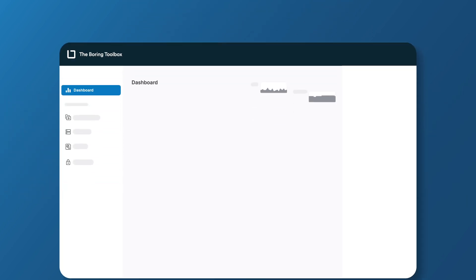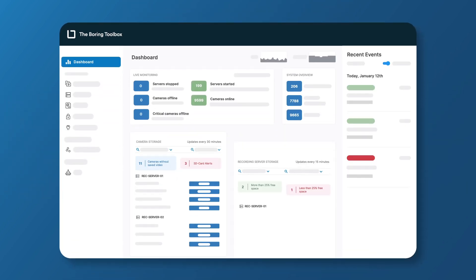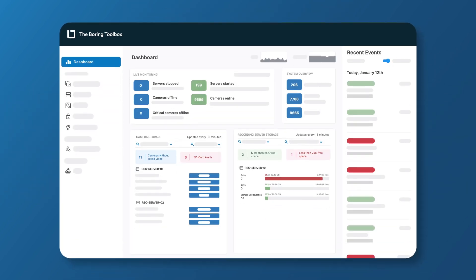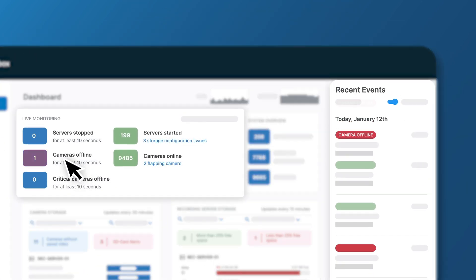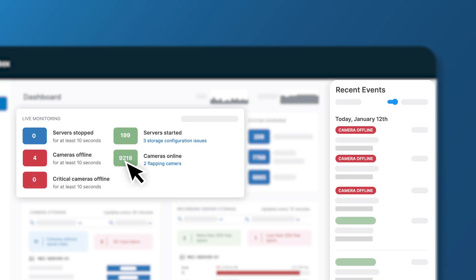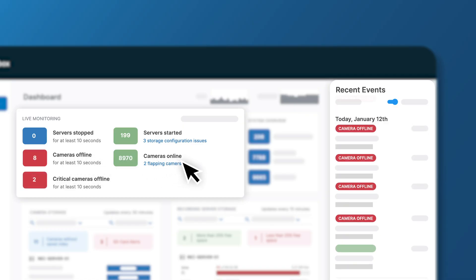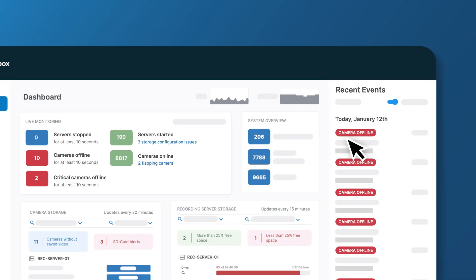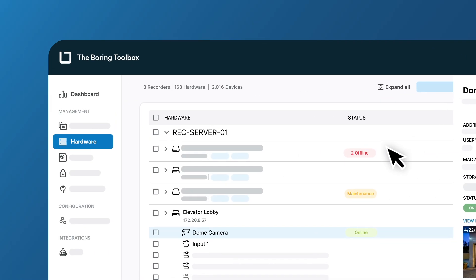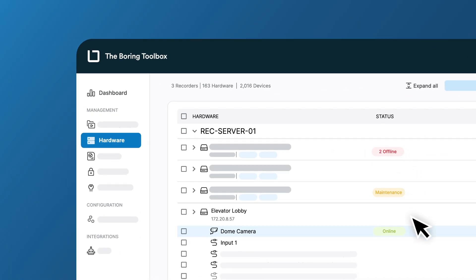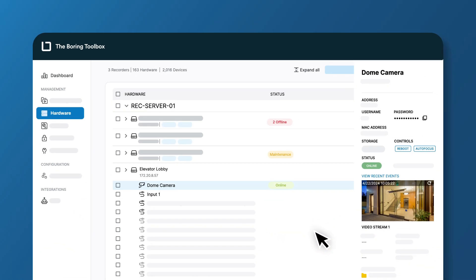Instantly know if something needs your attention, like an offline camera or an issue with your storage or configuration. You can also click to dig deeper and start troubleshooting.